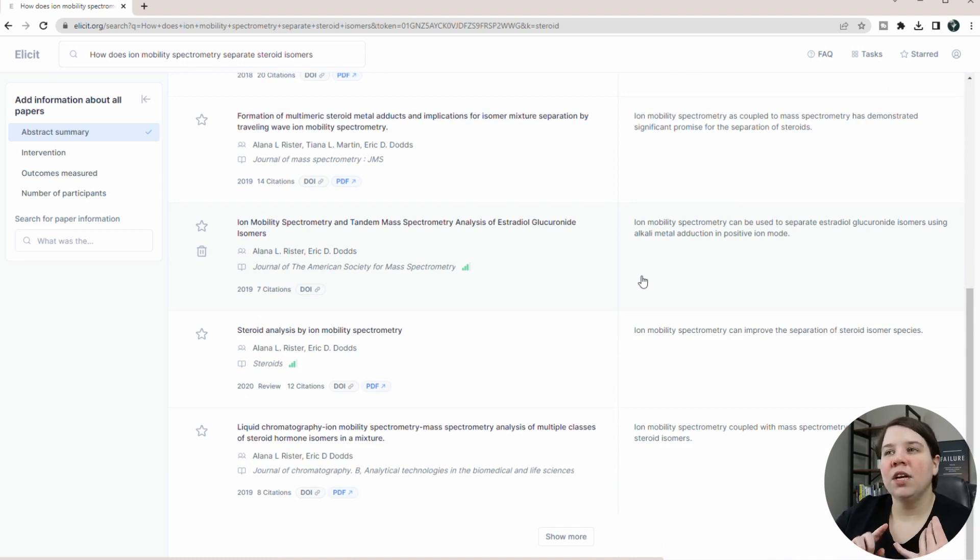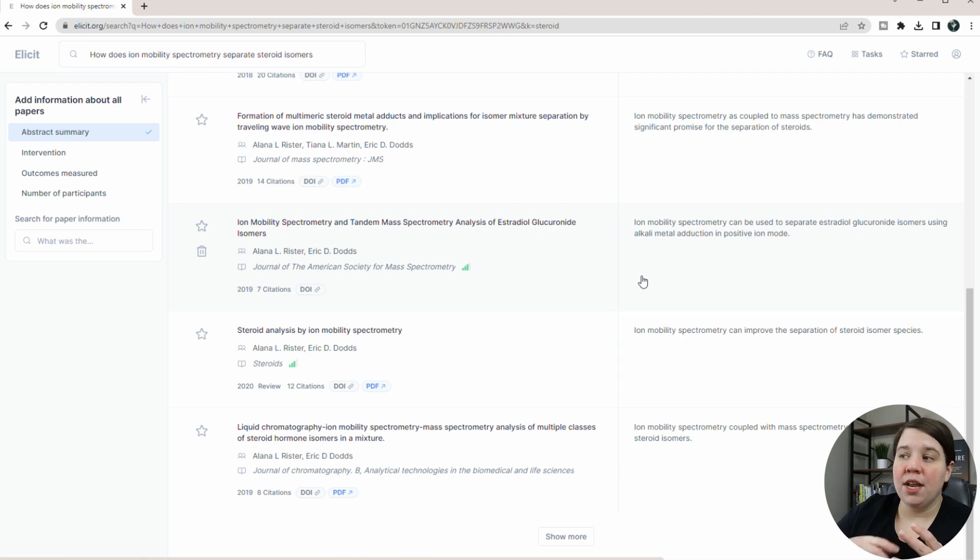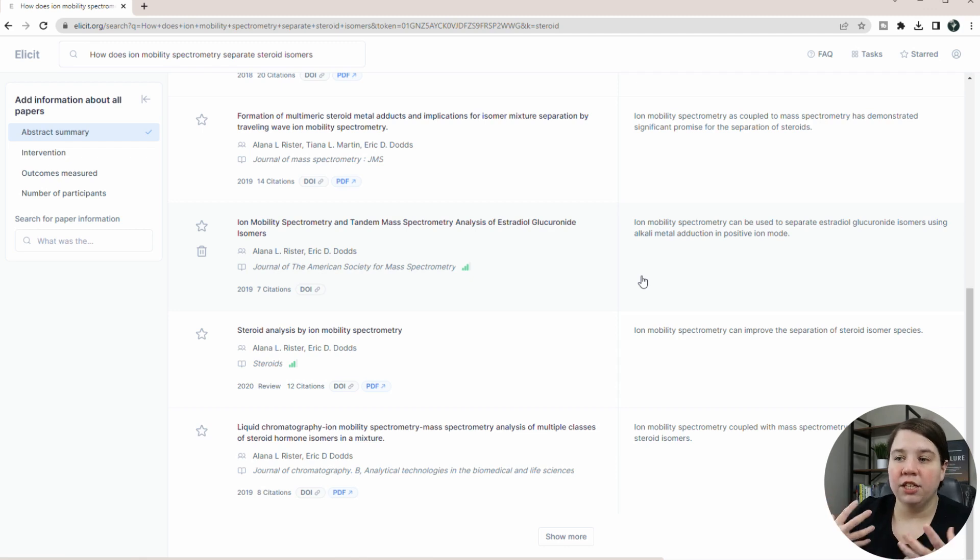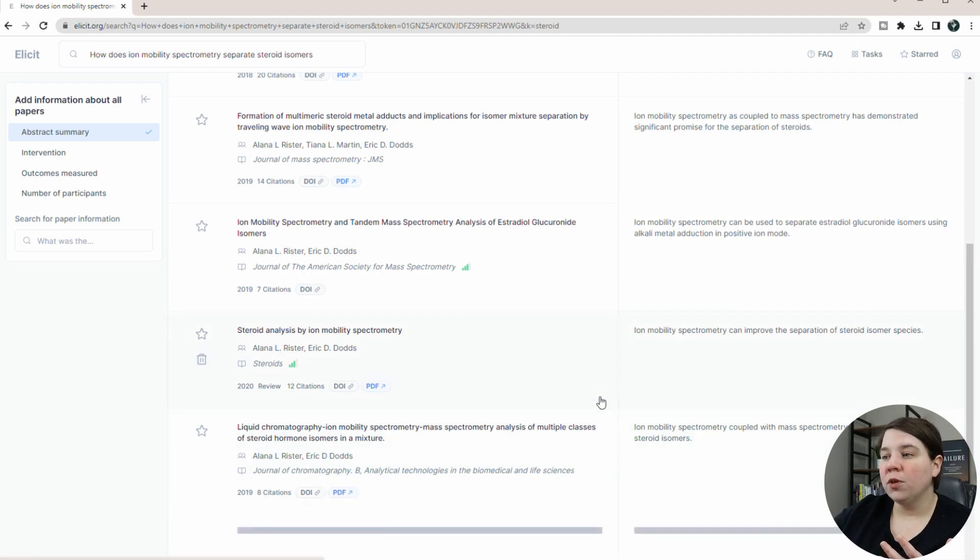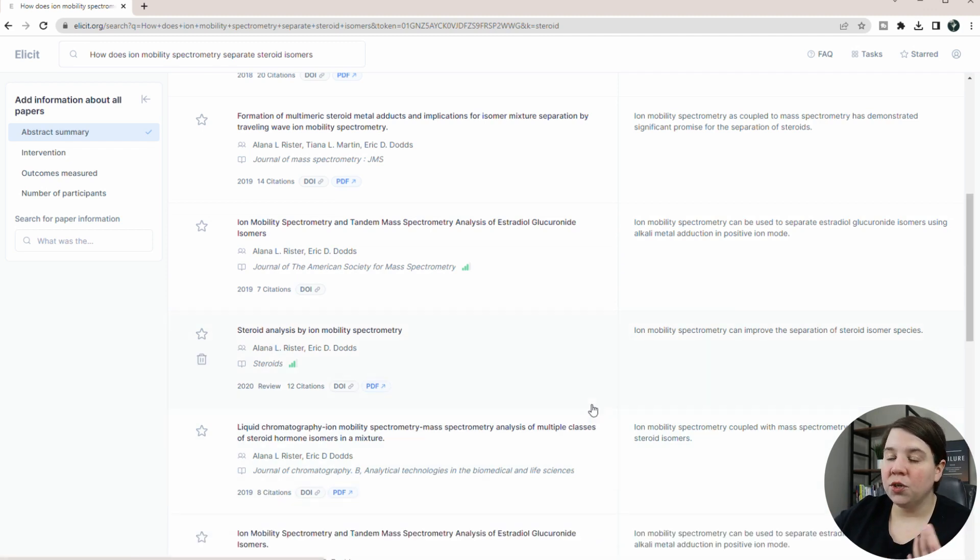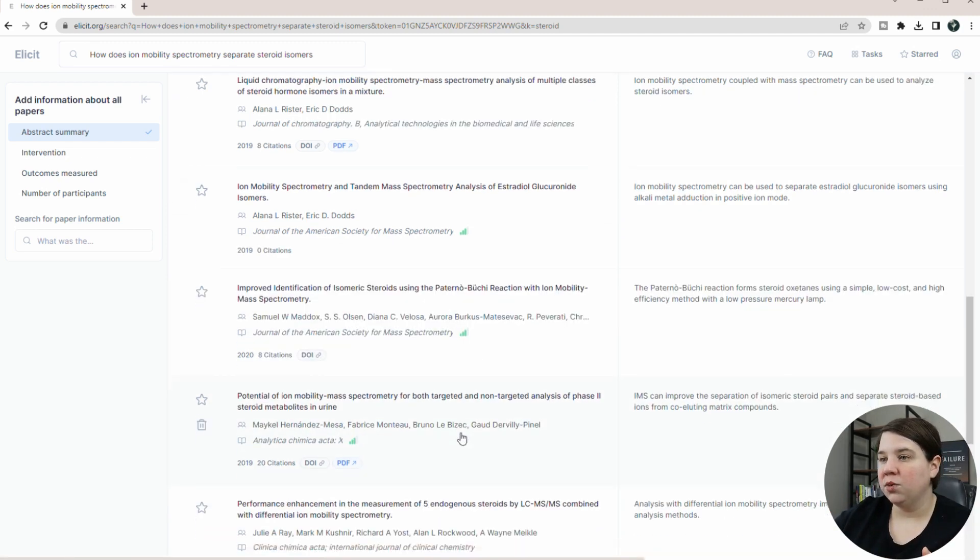So this is giving you a good idea of different papers to include. So this would be really good if you're learning your field or if you're starting a literature review and you're trying to see what is the relevant literature that you want to cover in your literature review. You can also do show more to get more papers related to that as well.